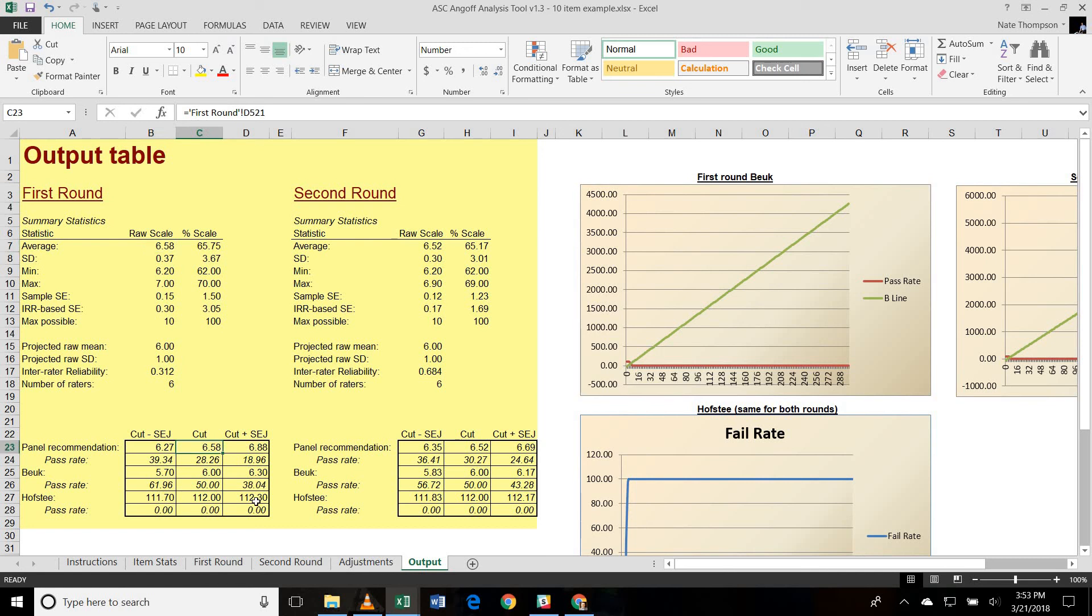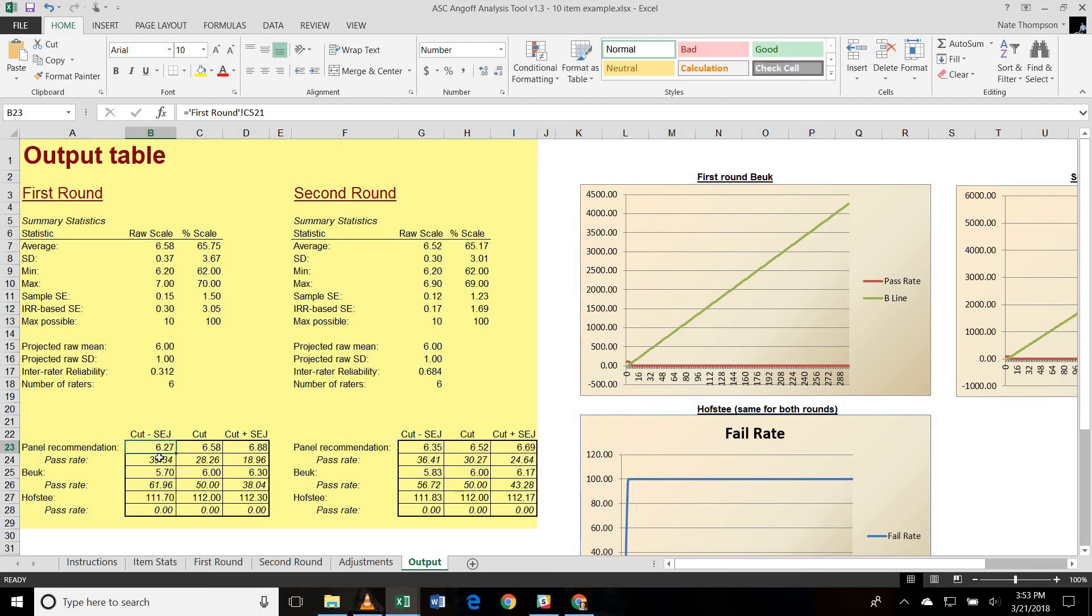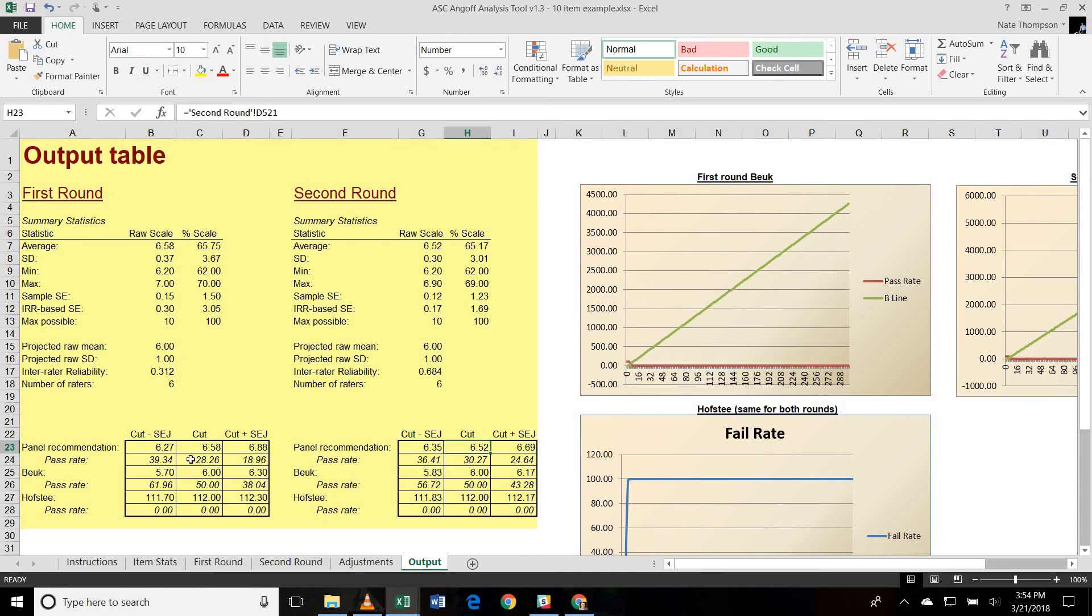So after the first round, our recommended cut score is 6.58. Plus or minus the standard error of judgment gives us 6.88 and 6.27. Now, because our average expected score was 6 below that cut score, we'd expect less than half of our candidates to pass. And that's exactly what these numbers are telling us. That 39, 28, and 18.96% are kind of the expected pass rates that we would have here. In the second round, you'll see a similar result because the cut score only changed from 6.58 down to 6.52. So the numbers aren't substantially different.